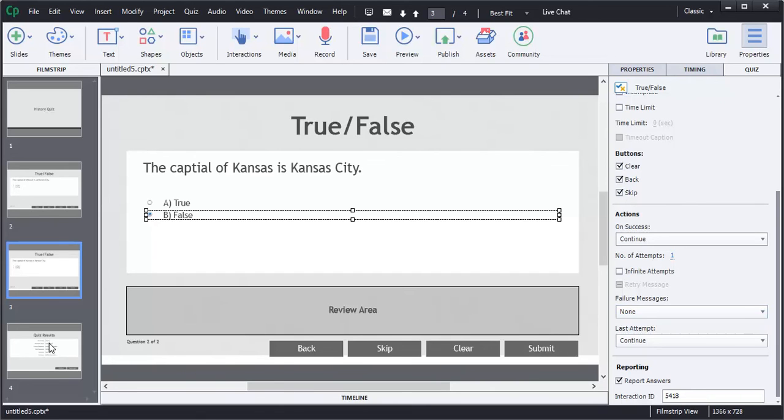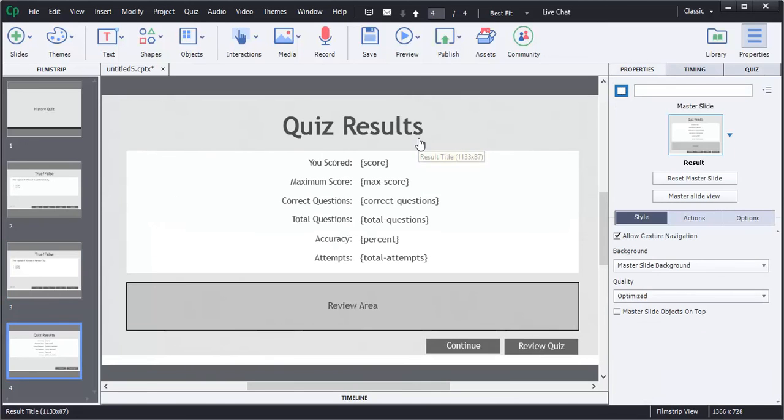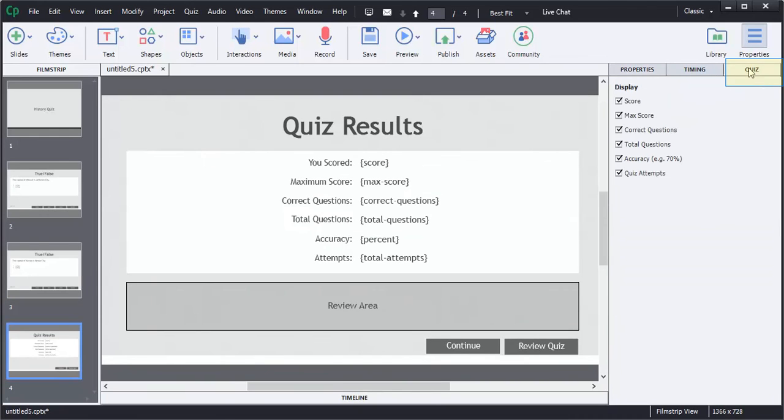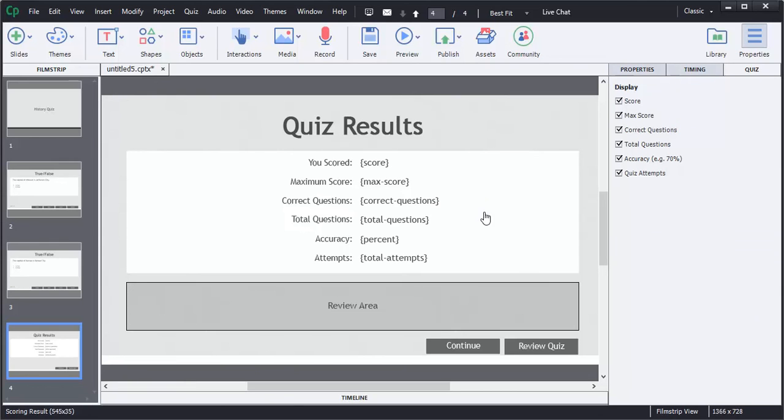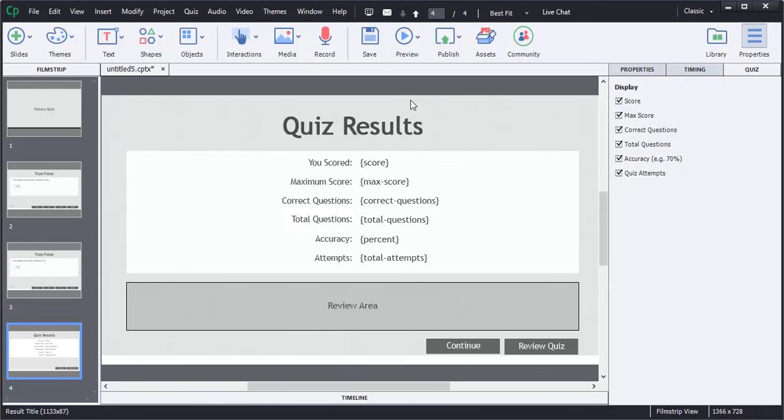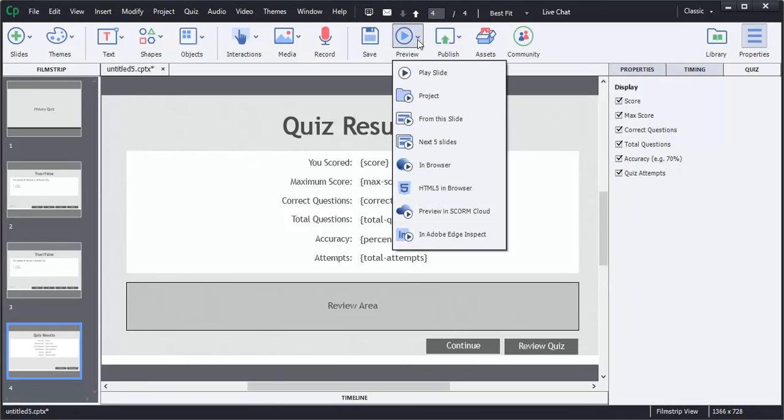I'm going to go to the final slide, which is the quiz results slide, and if I go back over to the quiz tab to the right, it will allow me to remove any one of these options, but I think I want to leave all that are on here. It provides a lot of useful information for the user. I'm going to look at what the user is going to see when they take the quiz. I'm going to go to preview. I'm going to select project.